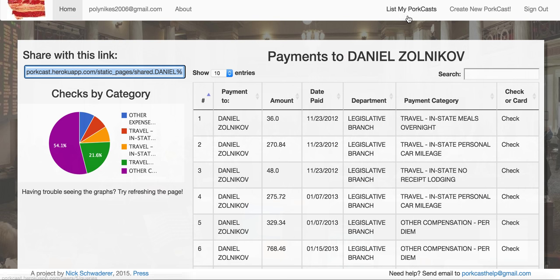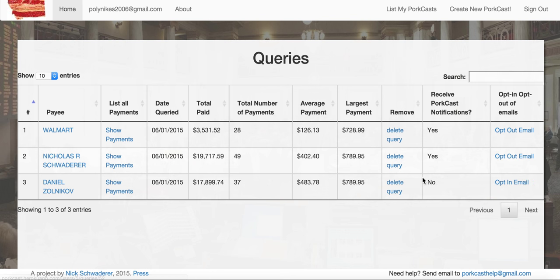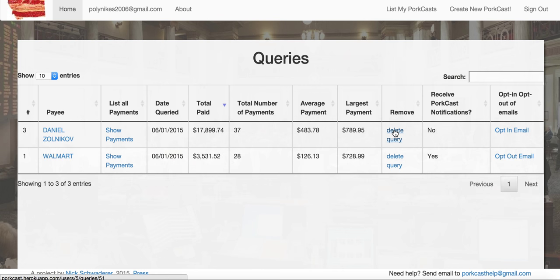Let's go back to my PortCasts. Right now I've got three, but I actually don't want an email every time Daniel gets a check — that's just creepy. Now I'm opted out of receiving PortCast notifications. For Nicholas Schwader, we can also sort these rows. And if you decide you're done with a query and don't want to hold onto it, you can delete it and it will be removed.